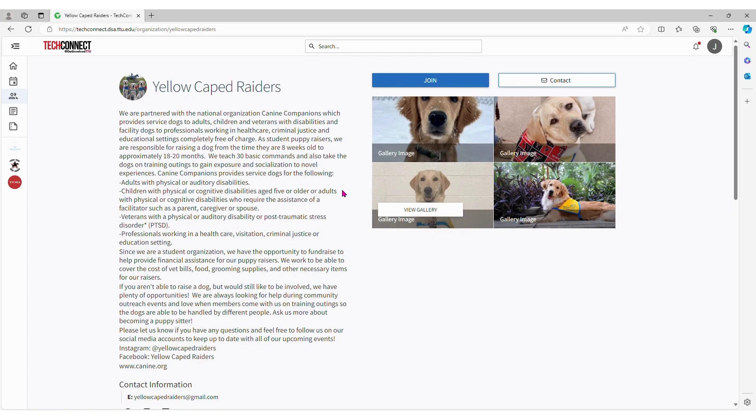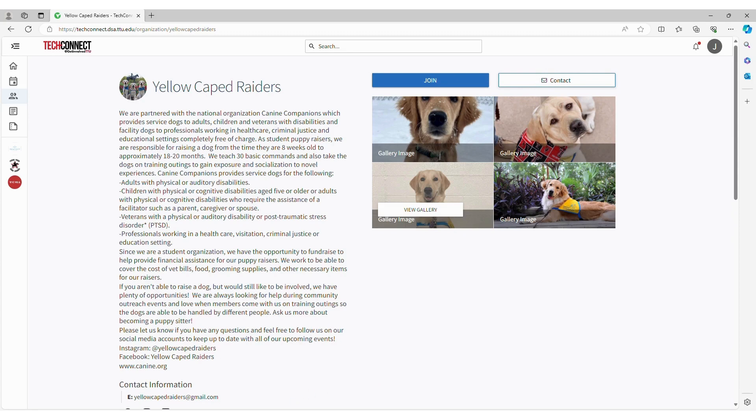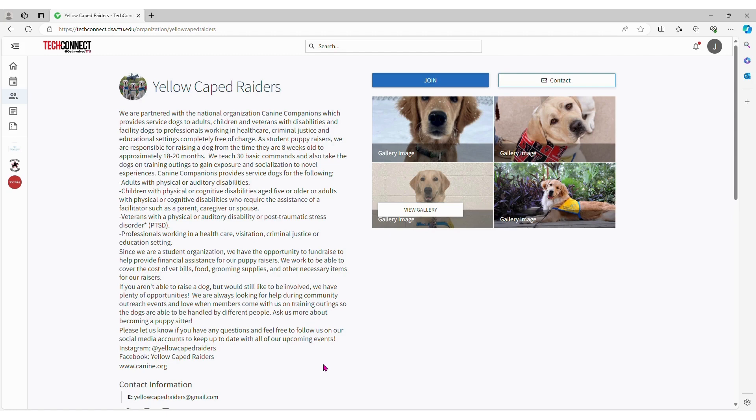Once they have found an org that interests them, they are encouraged to click on the button that says Join in addition to reaching out via email through either the Contact button or by finding their contact information on the page. This will give them the best chance for the student org to see their message and reach back out.